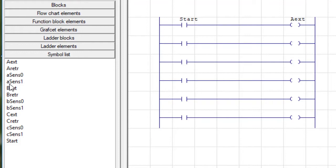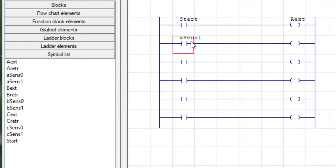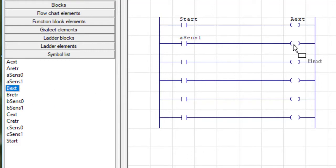When the A sensor one, which is the sensor that senses extension, goes true, I'm going to have that trigger the B extension solenoid.